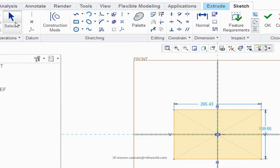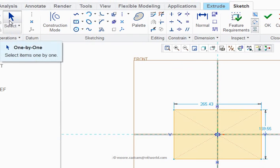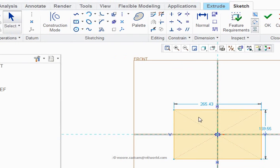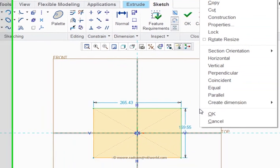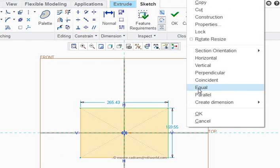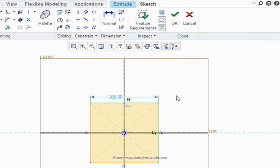You'll notice now in the ribbon menu we've got select, that's highlighted. I select one line, one side, press down and hold control, click the adjacent side, right click and then I select with the left hand button equal. So that's now a square.